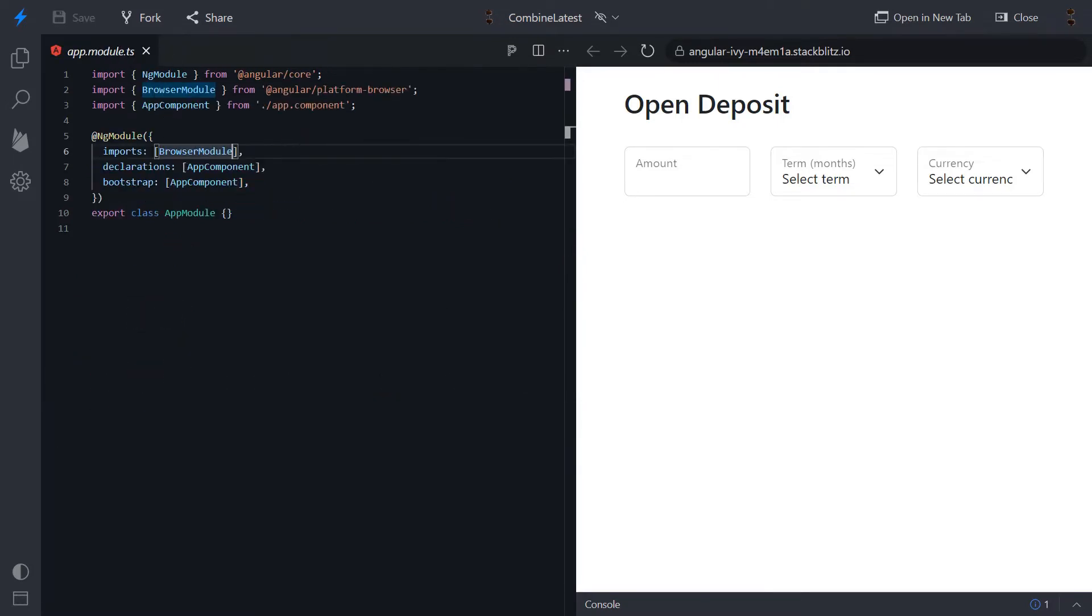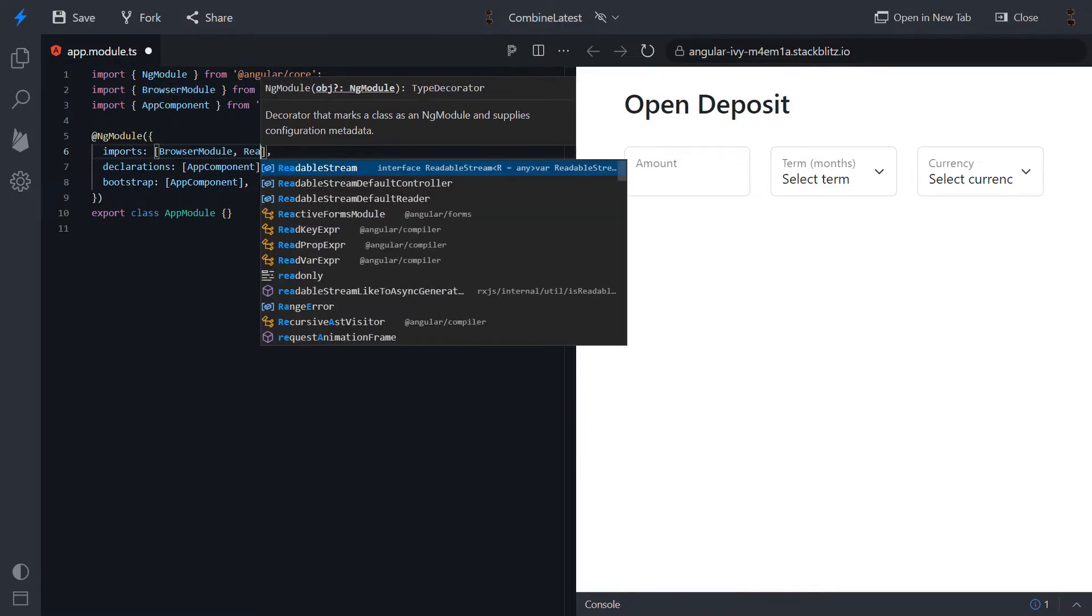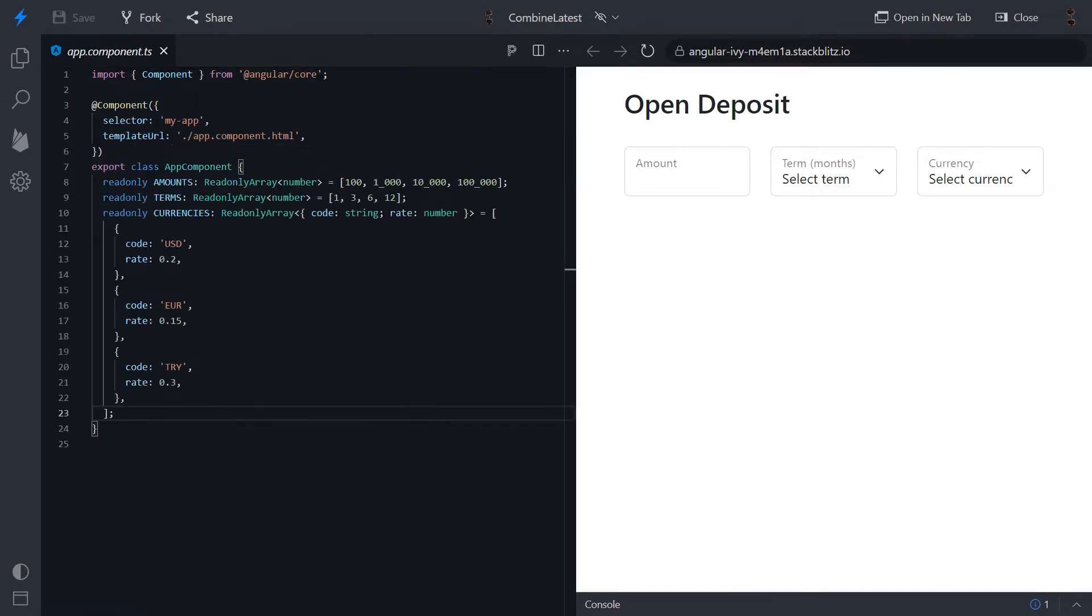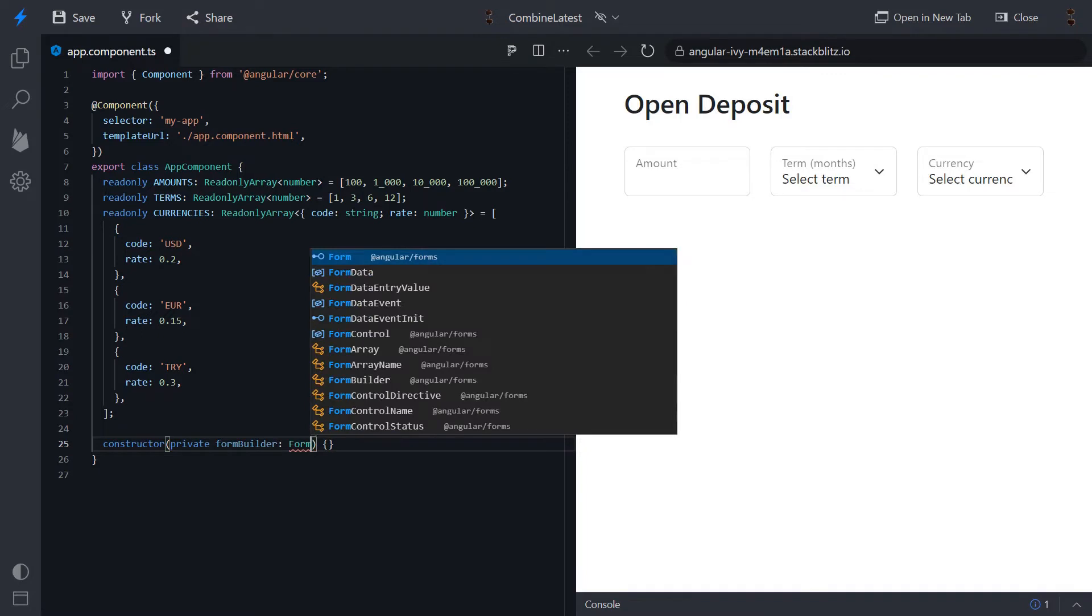We need to import reactive forms module to be able to work with our form fields. Ok, let's create a form group using form builder.